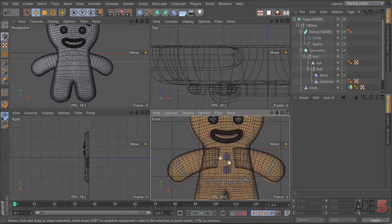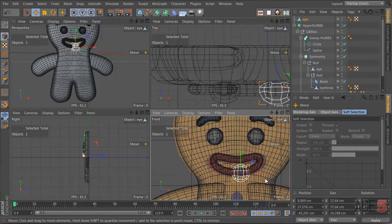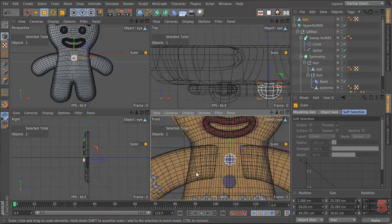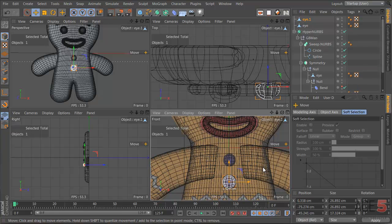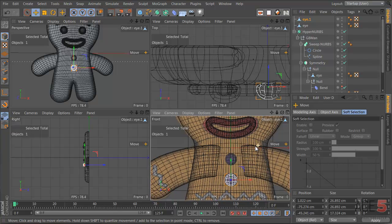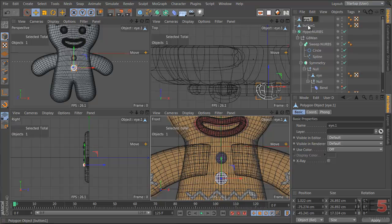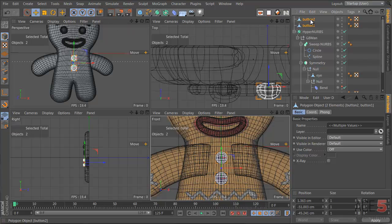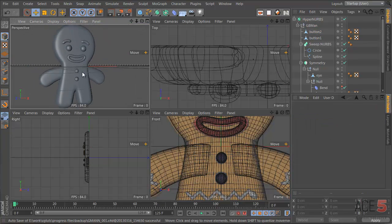Let's keep moving along. These buttons are going to be made by copying the eye — control C, control V, drop it here, scale it down. Then control-click and drag for another one; this one's a bit bigger. I like when things are slightly different sizes — when you model something to be aesthetically pleasing, you need a bit of variation. Let's call this button one and button two, and drag them under the gingerbread man null. They get smooth as well.